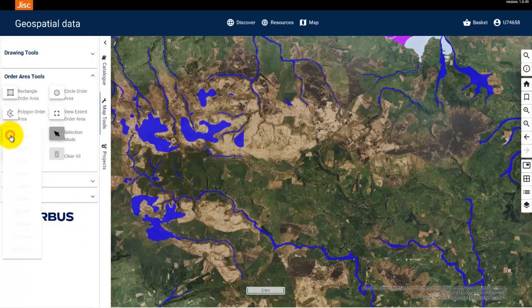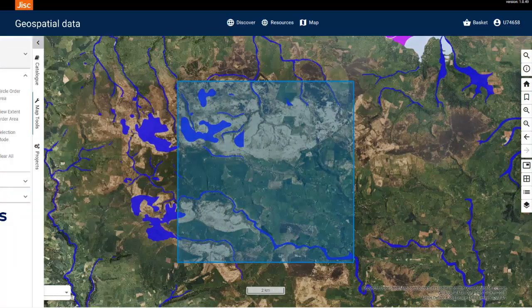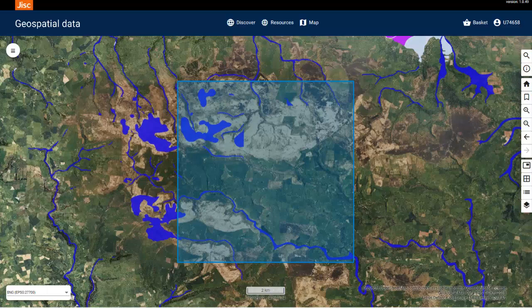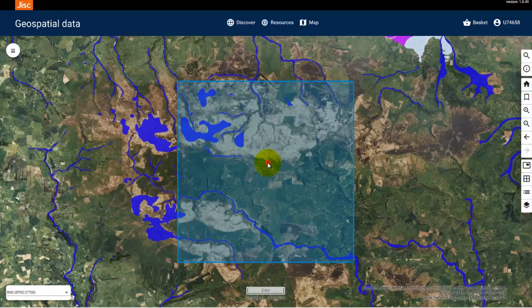I'm going to select the 100km² option. A square this size appears on the map. To move the shape to cover the area you need, simply click once on the shape, then click again to move the shape.